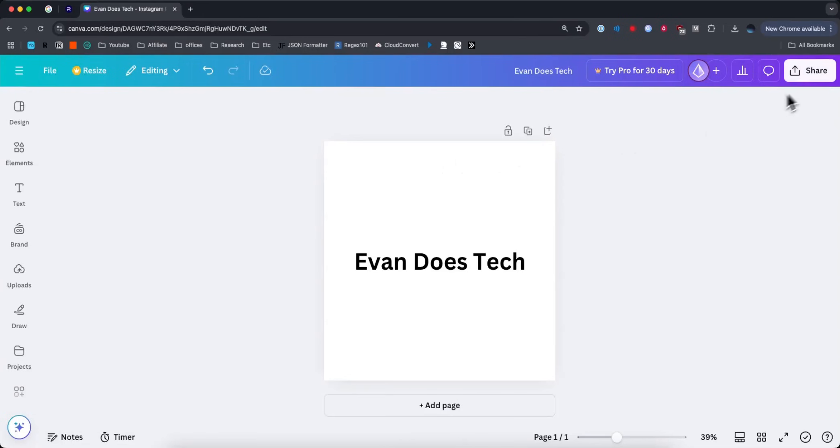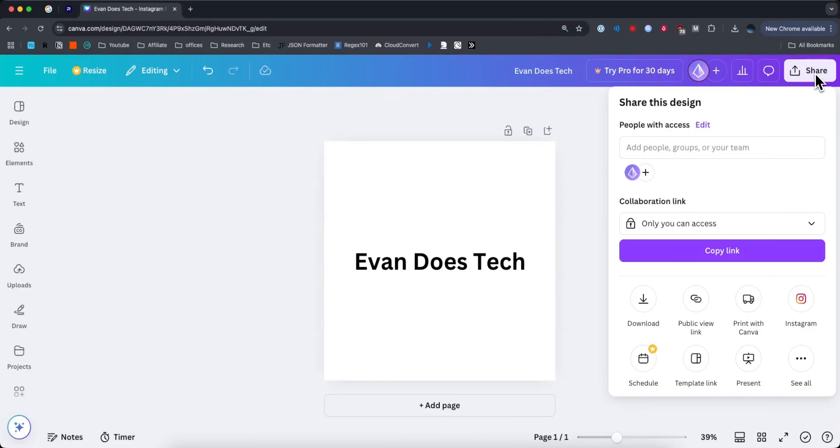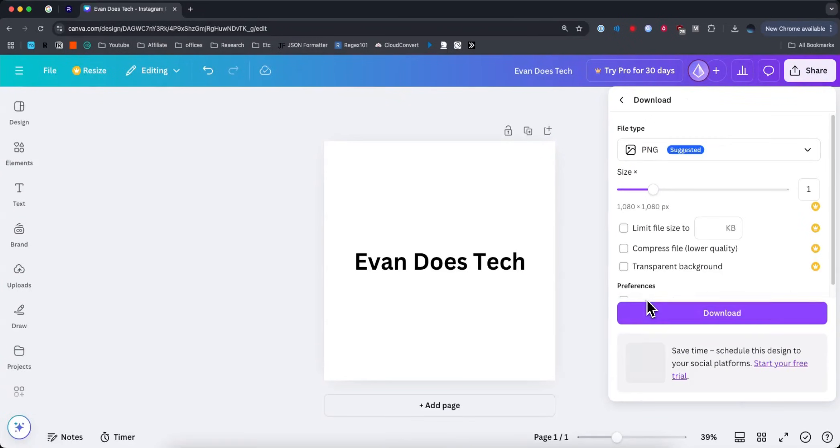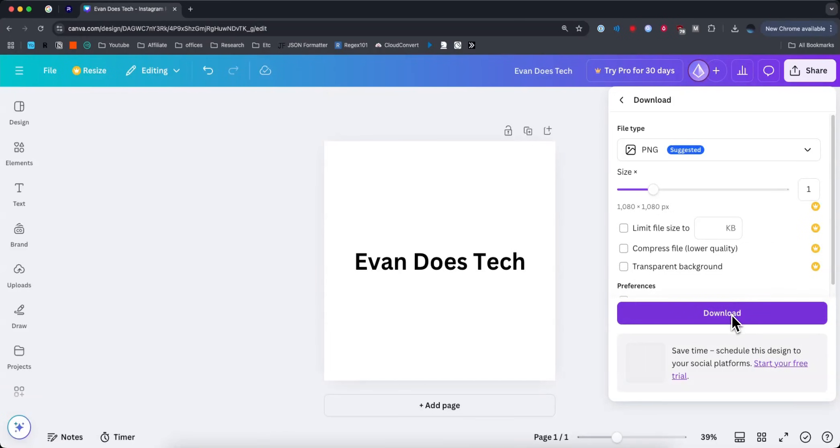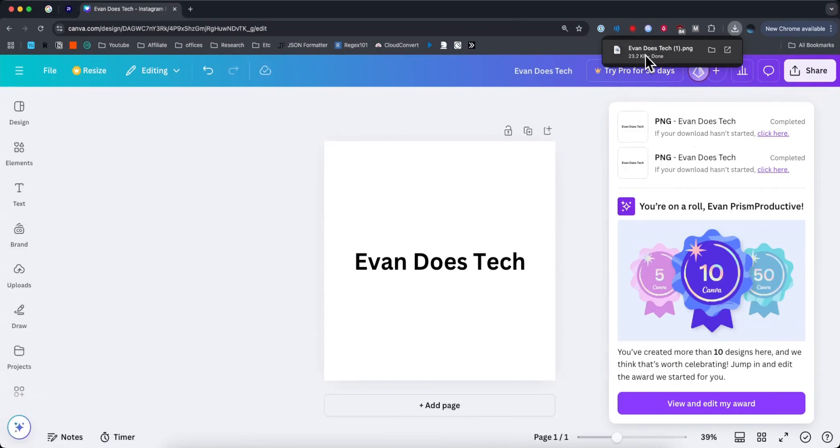Next we need to go to where it says share, and then click on where it says download. What you're going to notice is that the PNG is going to allow you to have a transparent background, but only if you have Canva Pro. So the way we can actually get around this is by clicking on the download button. We can see that it's downloaded up here at the top.